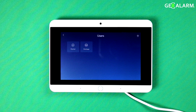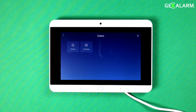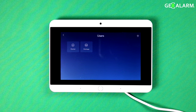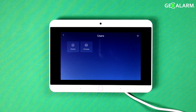Ladies and gentlemen, that is how you program and delete codes in the GeoAlarm system. That includes user codes, master codes, secondary codes, as well as the hostage code.